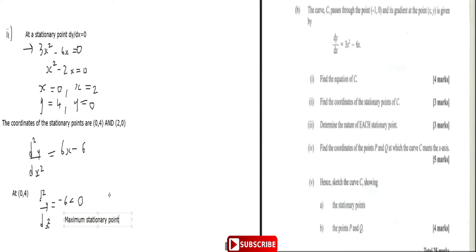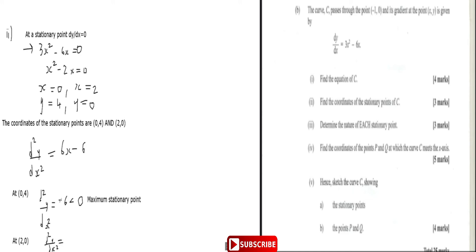At (2, 0): d²y/dx² = 6(2) − 6 = 12 − 6 = 6, which is greater than zero. So (2, 0) is a minimum stationary point.